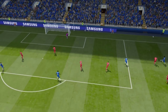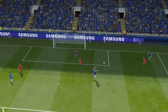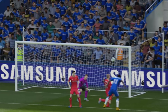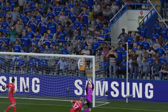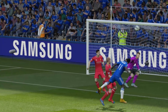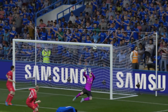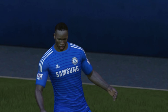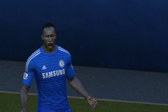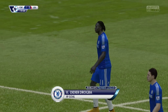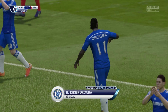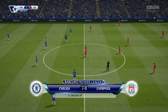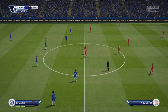A goal from Drogba. And could he have found the top corner any better than that? That is superb. Another angle on it here.